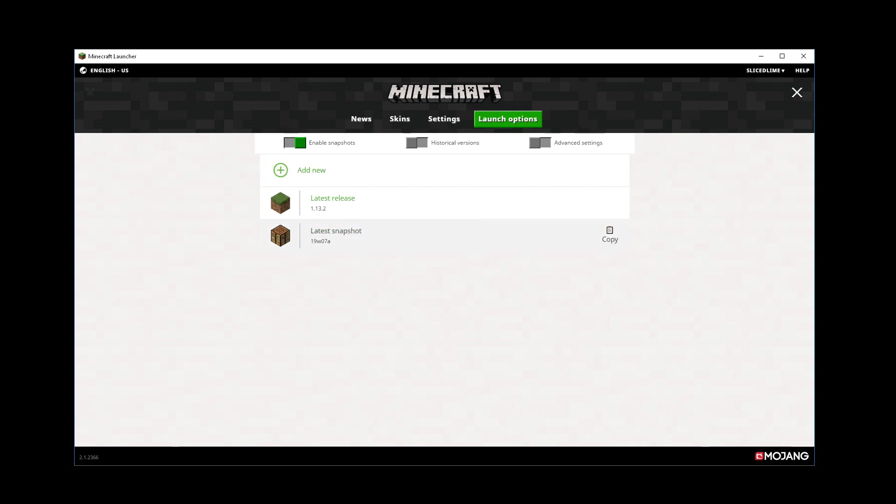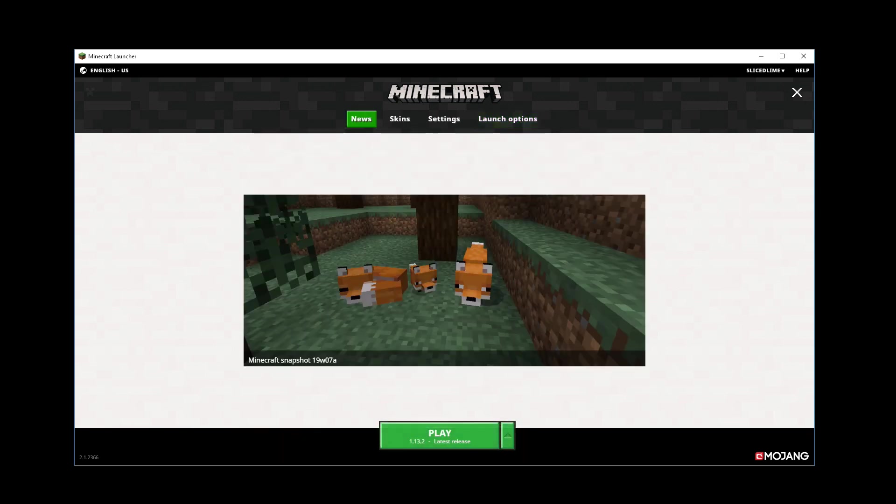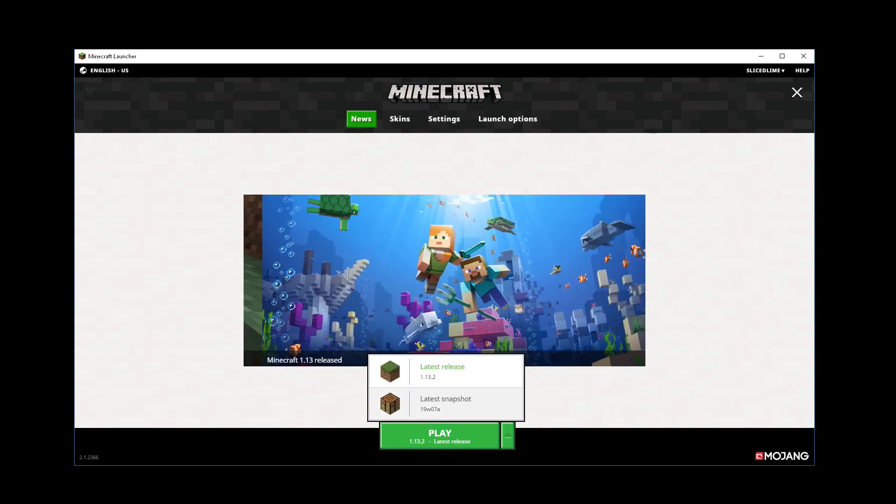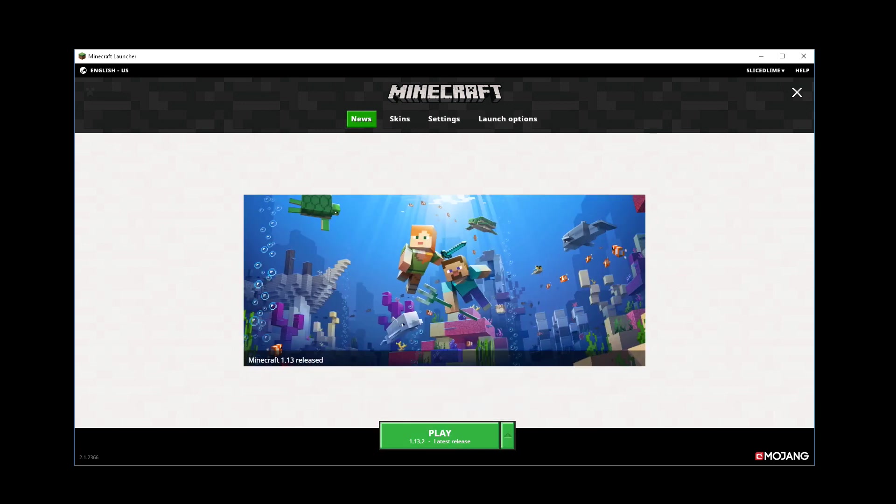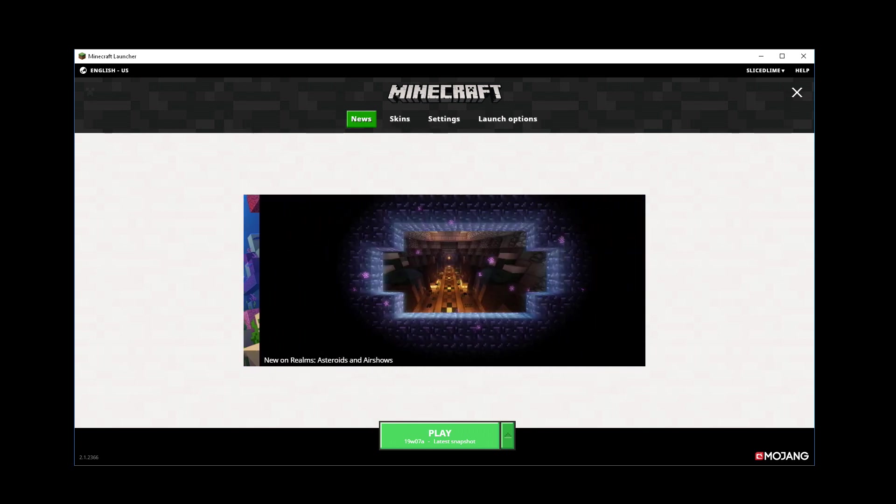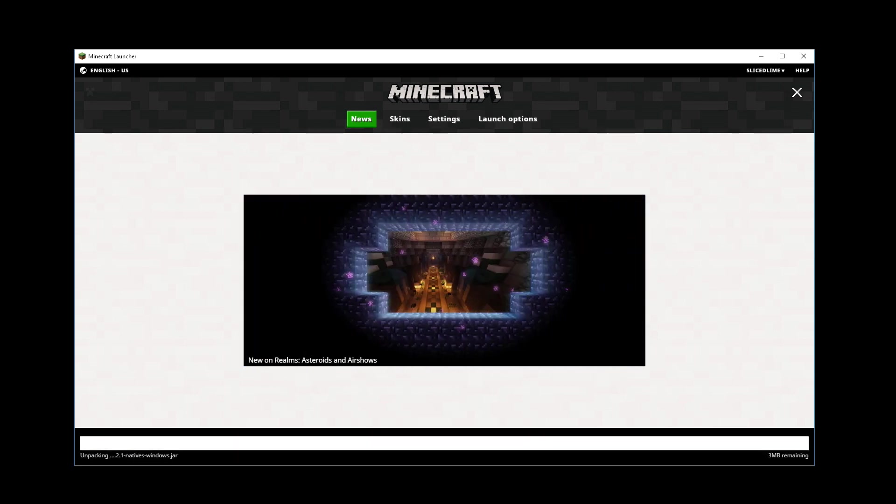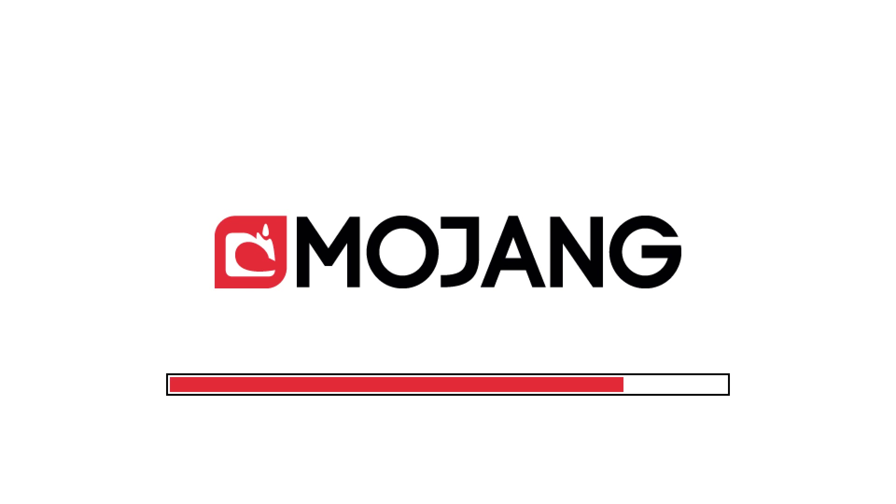We don't have to do anything more on this screen, now we can go back to news and you see that the play button here now has a drop down or more correctly in this case, a drop up. And here we can now pick latest snapshot and you can see the subtitle of this thing has now changed to play latest snapshot. We can hit the play button now to have it download and start that version.